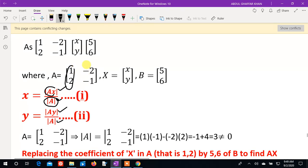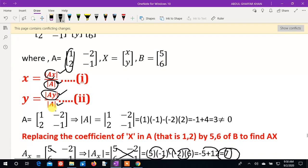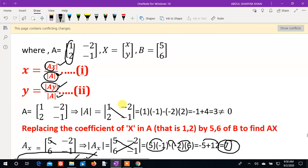Compute the determinant. For Ay determinant, replace the second column with B values minus 2 and minus 1, or 4 and 6 as applicable. Multiply diagonals and subtract. Compute the final answer using the formula. Thank you.